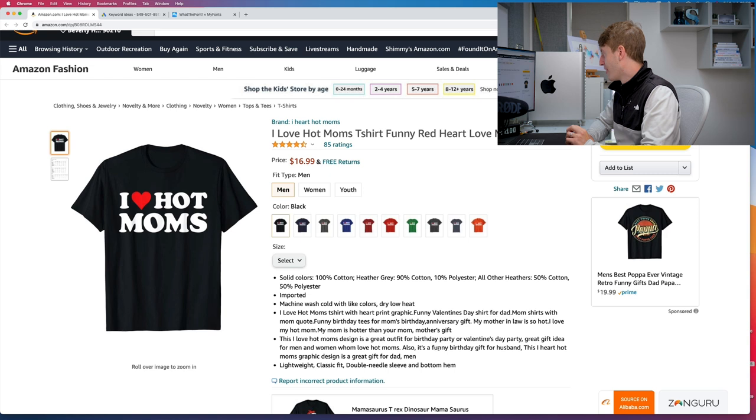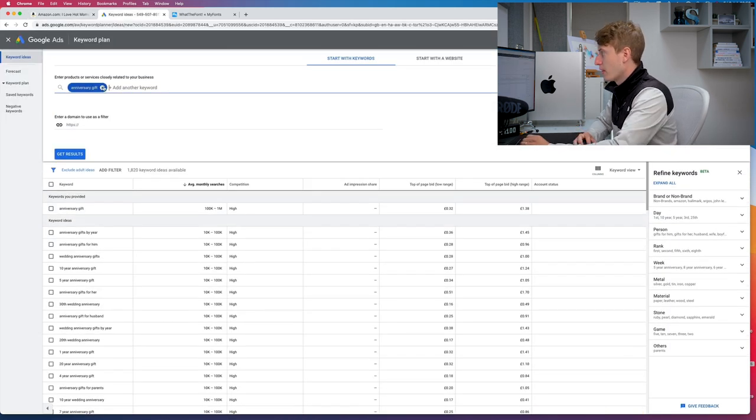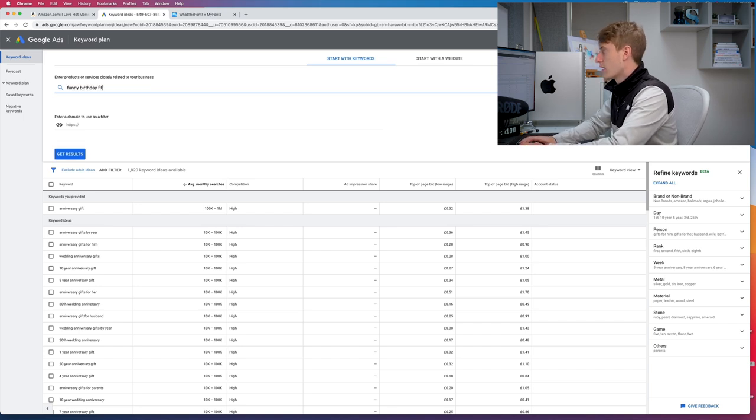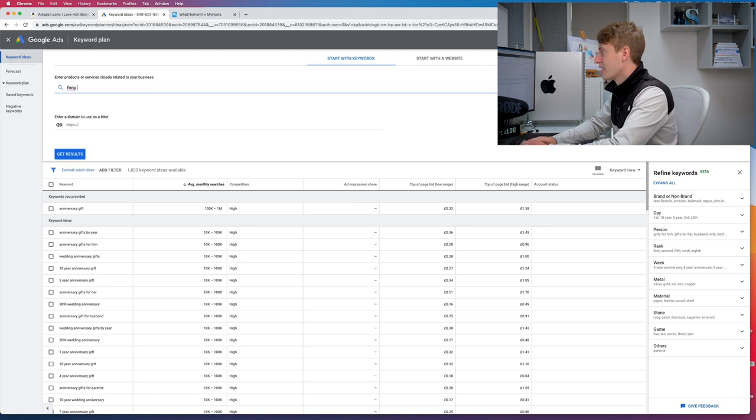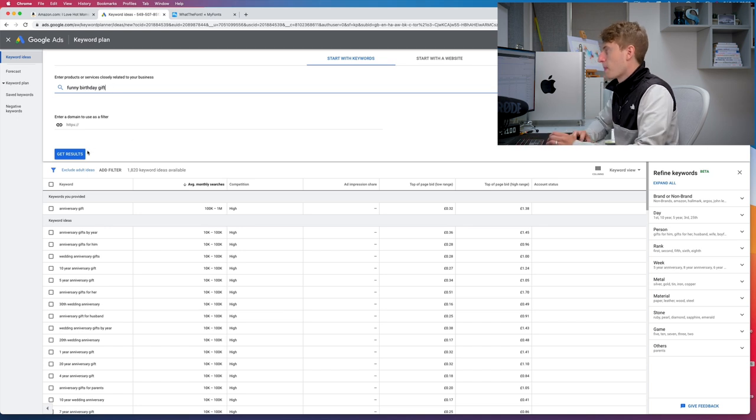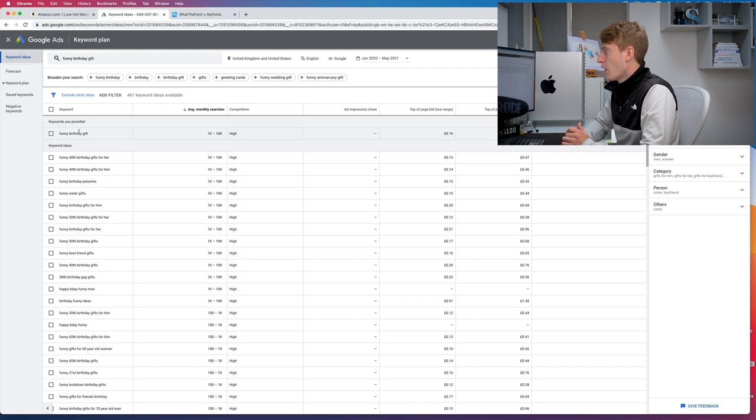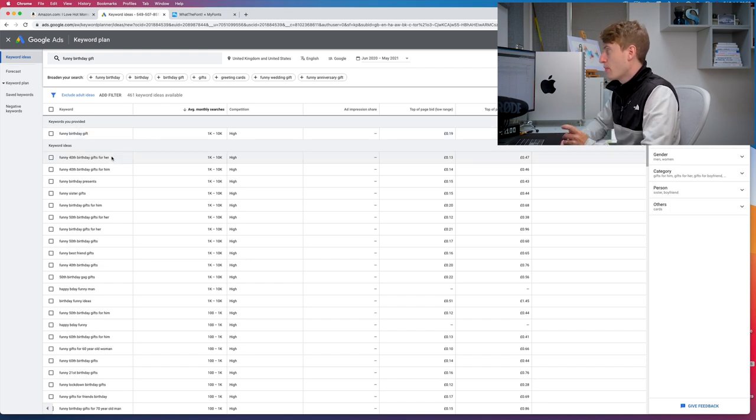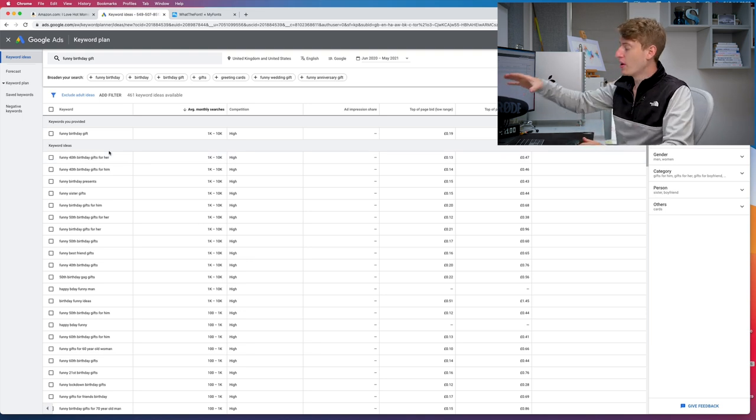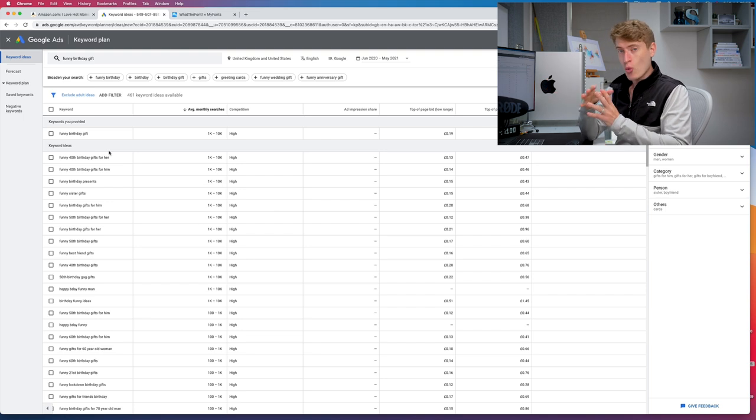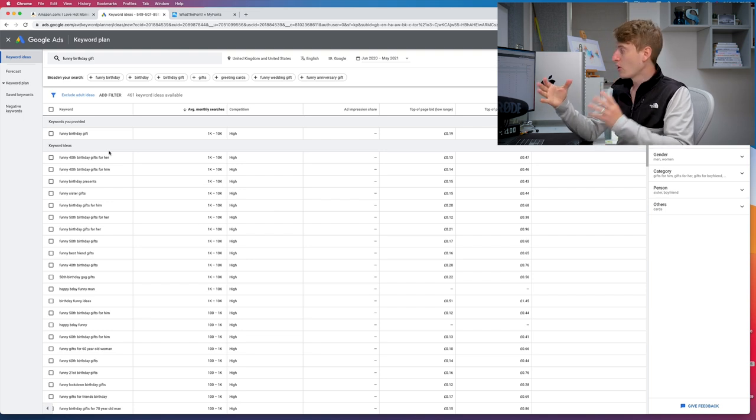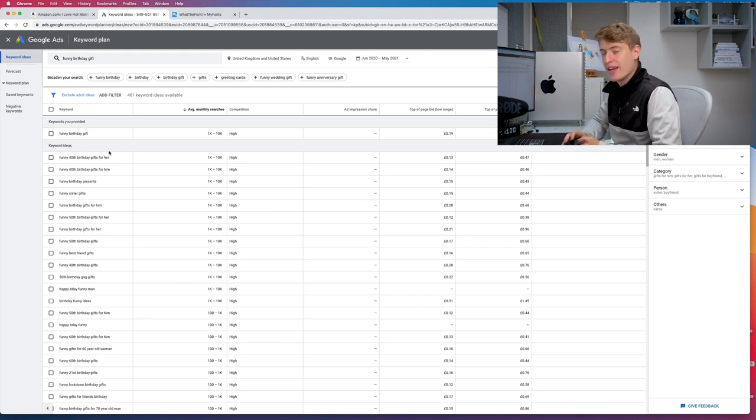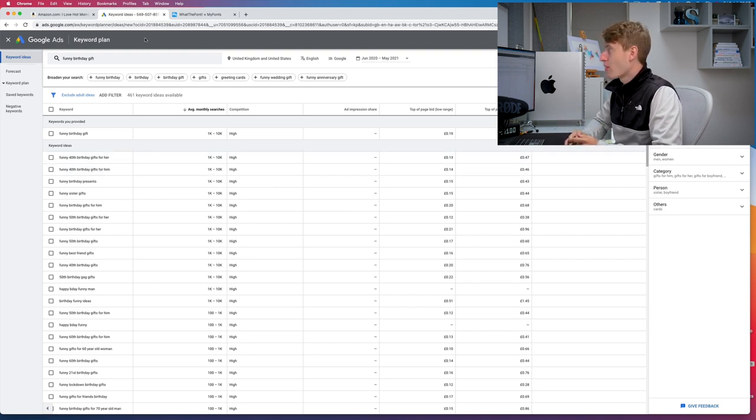Funny birthday gift - what about funny birthday gift? What's that getting? I can imagine it's getting quite a few as well. So 'funny birthday gift' - 1 to 10,000. 'Funny 40th birthday gifts for her' - there's a very long tail keyword. That kind of keyword is perfect because it's so much easier to rank when it's a longer tail keyword, yet it's still getting 1,000 to 10,000 searches per month. That is a hell of a lot of searches per month considering this person is only getting 1,200 sales per month.